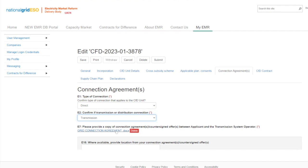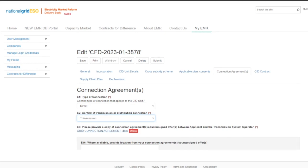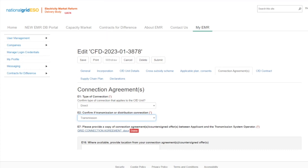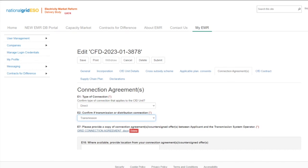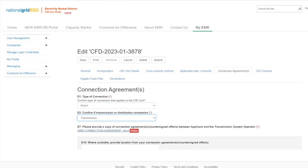The applicant will then need to provide a copy of the connection agreement or countersigned connection offer between the applicant and the transmission system operator in Question Field E7, including signed acceptance forms where applicable. When uploading the connection agreement documentation including the connection offers and acceptance letters, please ensure that it is signed by both parties and meets the criteria as stated in Schedule 5 of the allocation framework. Please note that if the project technology type is offshore wind and is transmission connected, then additional questions will appear regarding single metering or apportion metering for each phase.